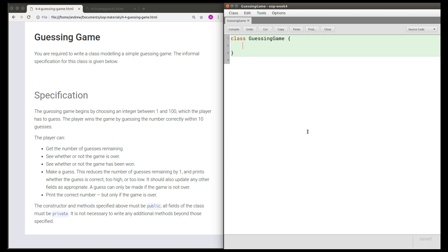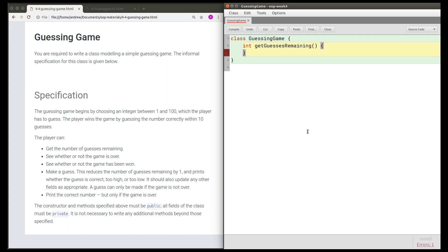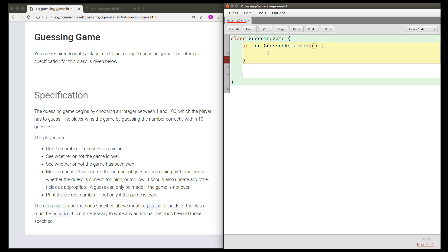If I want to get the number of guesses remaining, I don't need to give any parameters for this method. I should just be able to receive that number without providing any extra information, and that number will be an int. So the signature of this method should be: int getGuessesRemaining() with no parameters. We're just getting the signatures of these methods correct to start off with, and once we've got the signatures correct, we can think about how to make those methods work.